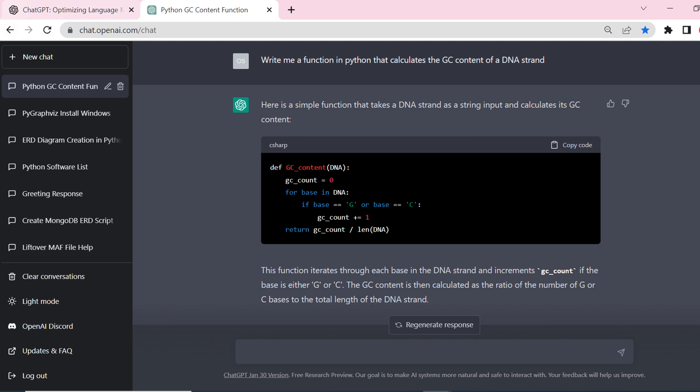In the user interface, it has syntax highlighting and you can copy an entire code block directly into your text editor using the copy code button at the top right. As well as helping me to code, ChatGPT has revolutionized my debugging process. Normally I would have to sift through Google and Stack Overflow pages looking for someone that has the same error, but now I can simply post my error into the ChatGPT search box and it will give me recommendations for solutions. It saves me tons of time.